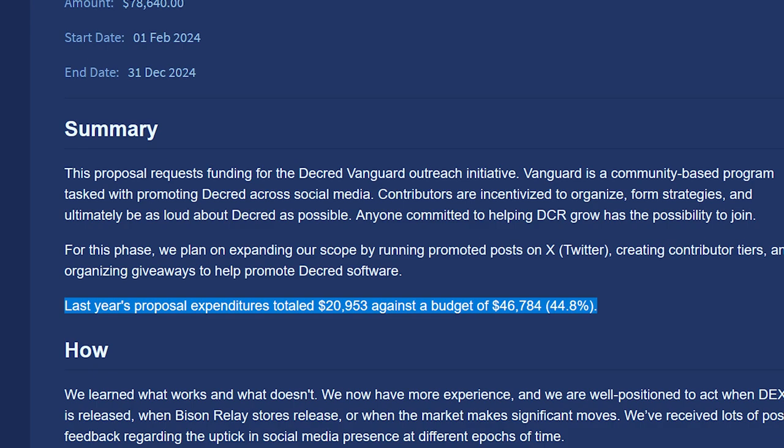Last year's proposal used twenty thousand nine hundred fifty-three dollars against a budget of forty-six thousand seven hundred eighty-four dollars. The proposal states they expect to use about fifty percent of the requested funds.